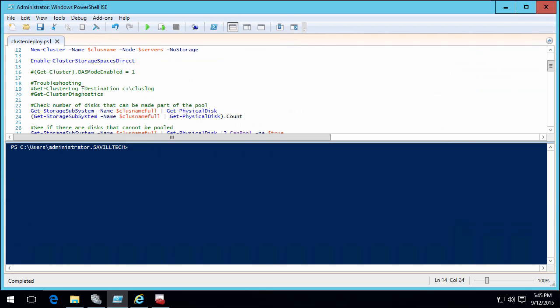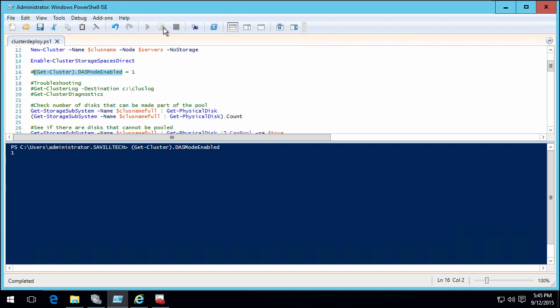So here I'm on one of the nodes. What I'm going to do is first thing you have to do is enable cluster storage spaces direct. I've run that already. When it does, it switches this direct attached storage mode and sets it to one. Now I cannot use this and clustered storage spaces in the same cluster, so I have to pick.